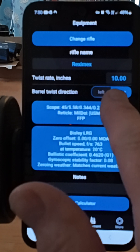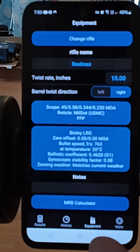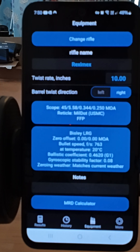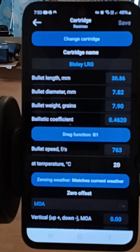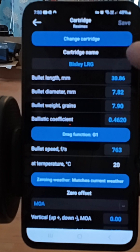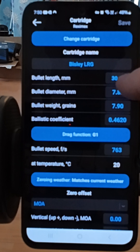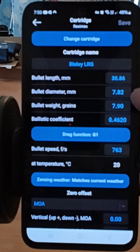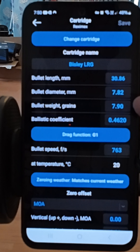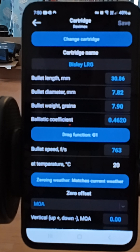Barrel twist doesn't really make much difference — I'm not sure what that is — and there's rotation left as well. For ammunition, the best for this gun is the Bisley long-range gold. We've got the length of the pellet, diameter, weight, speed, and air temperature.